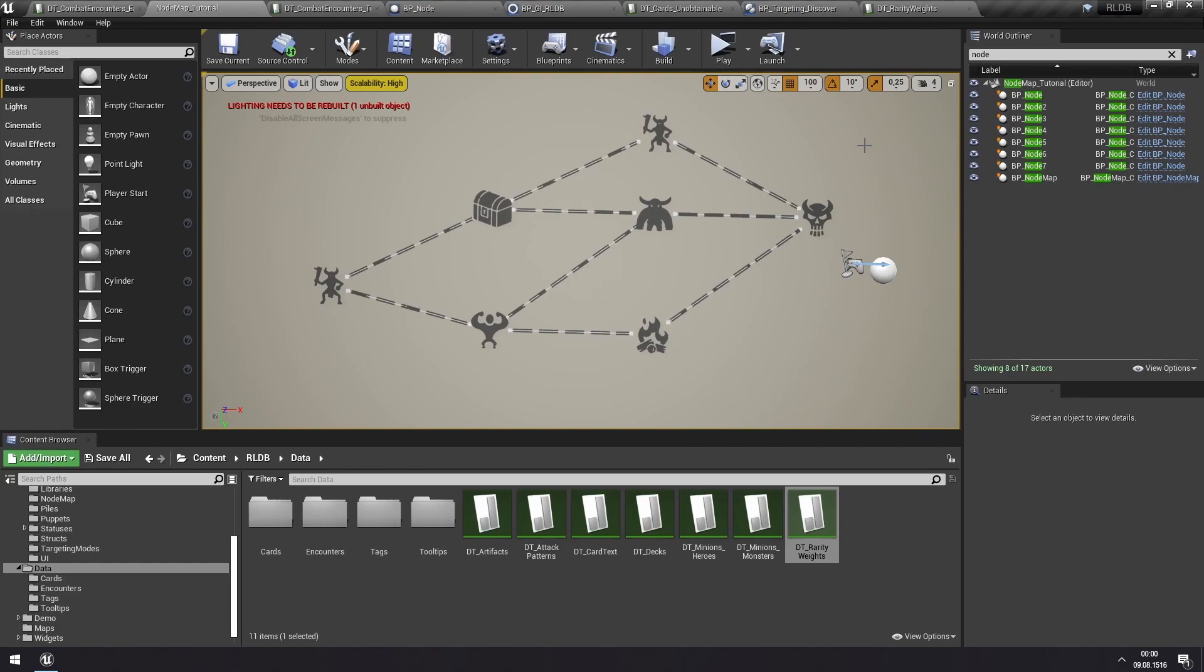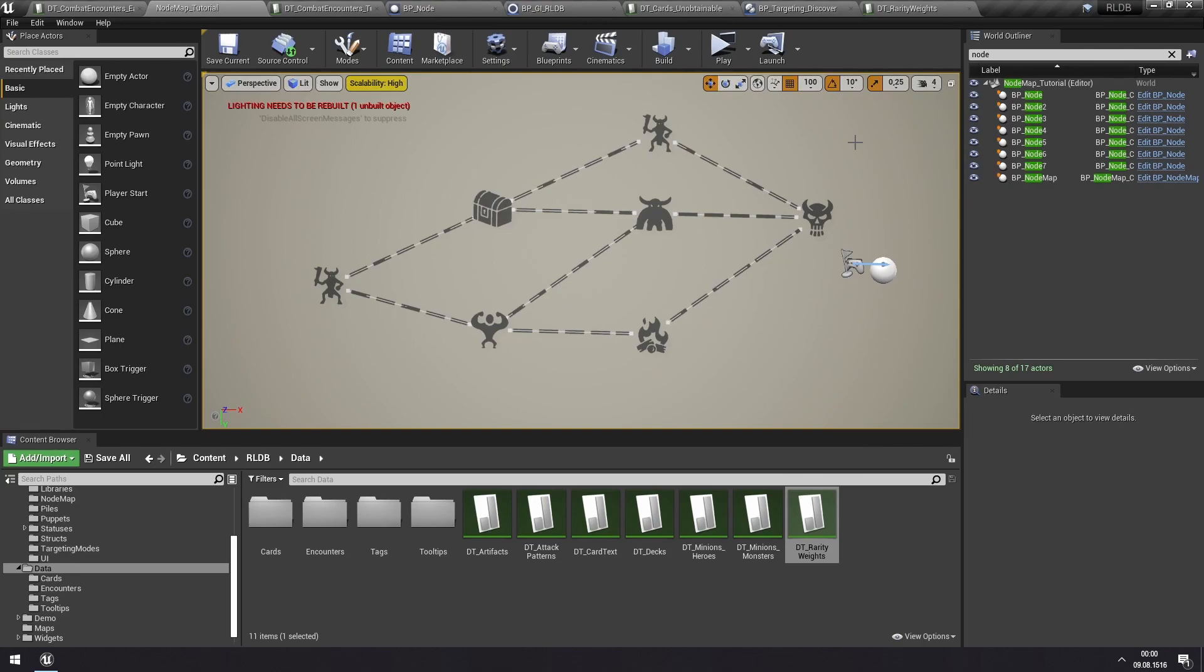And that's it for the node map. And I guess I'll see you in some other tutorial on some other topic. So, see you then.